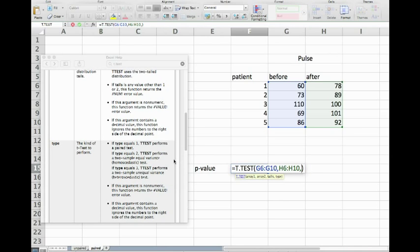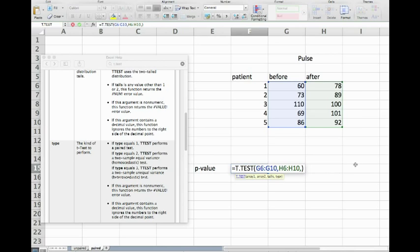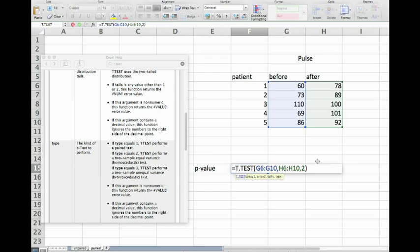It asks us for the second array - this is the after test - and it asks us whether we want a one-tailed or two-tailed test. A one-tailed test would say the after treatment is bigger than the before treatment or the other way around. A two-tailed test would just simply say there is a difference between these two treatments, so we go for a two-tailed test.